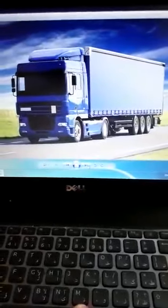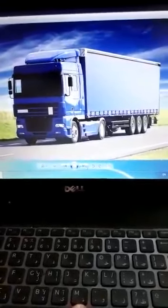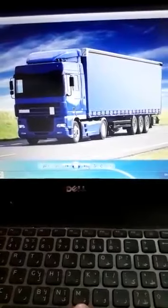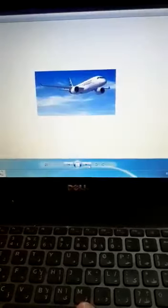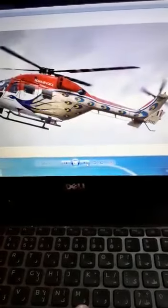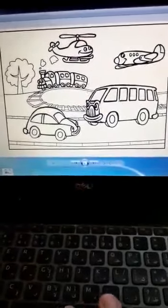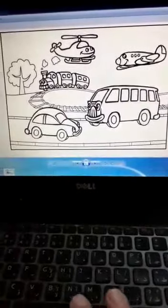This is a lorry. Lorry means van. It's a plane. It's a motorbike. It's a helicopter. It's a car. These are some pictures of transport: plane, car, helicopter, train - these are transport.